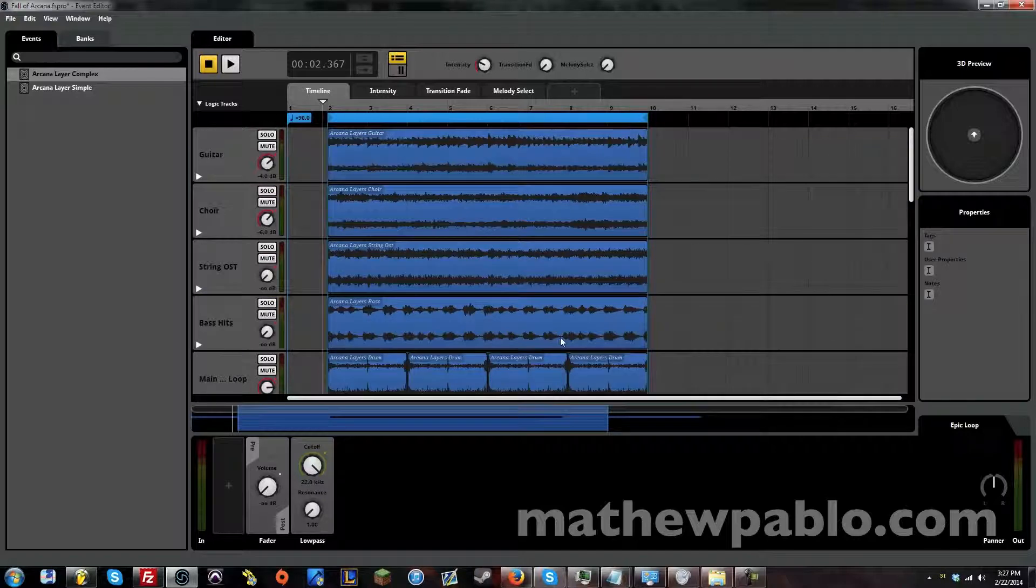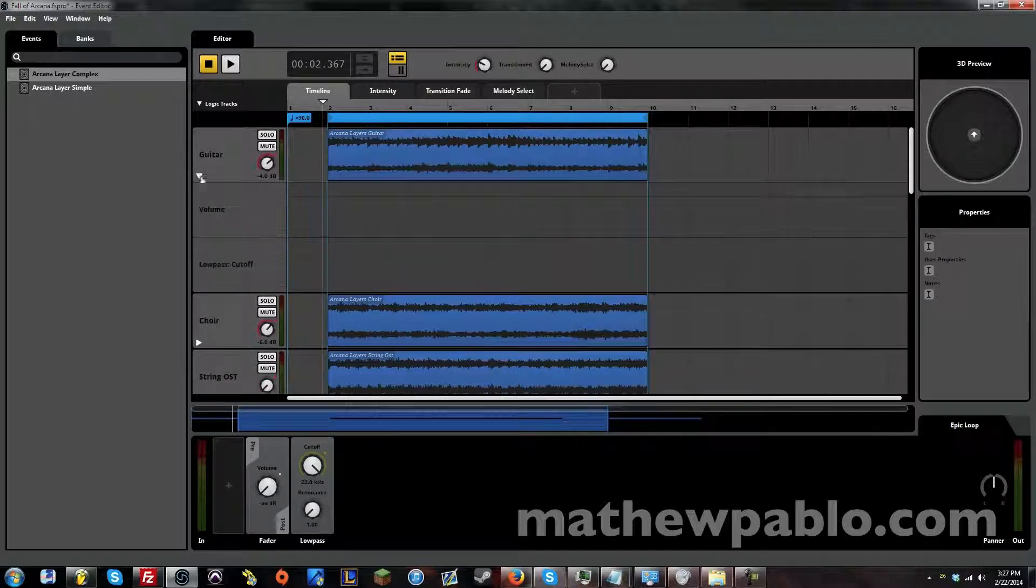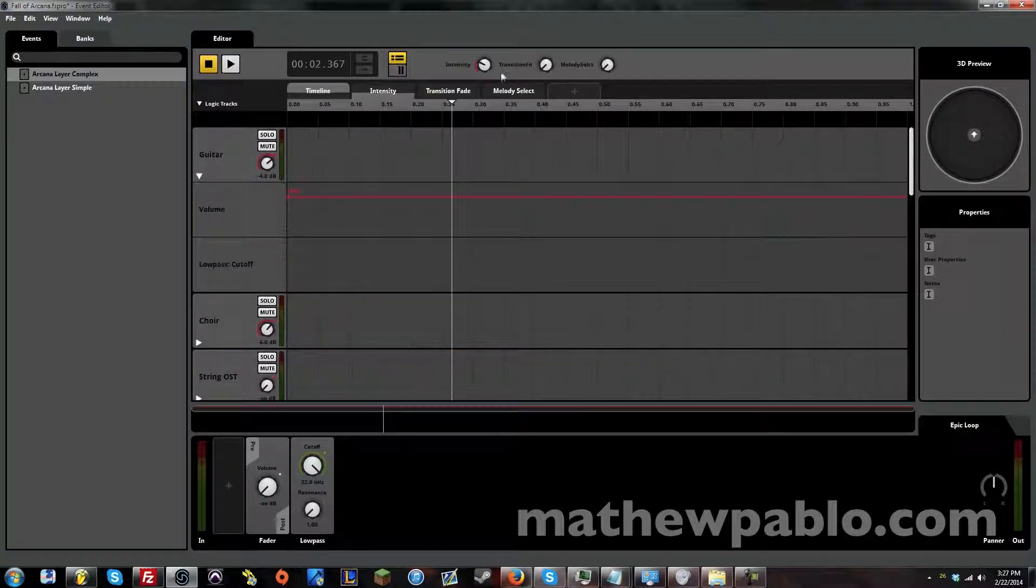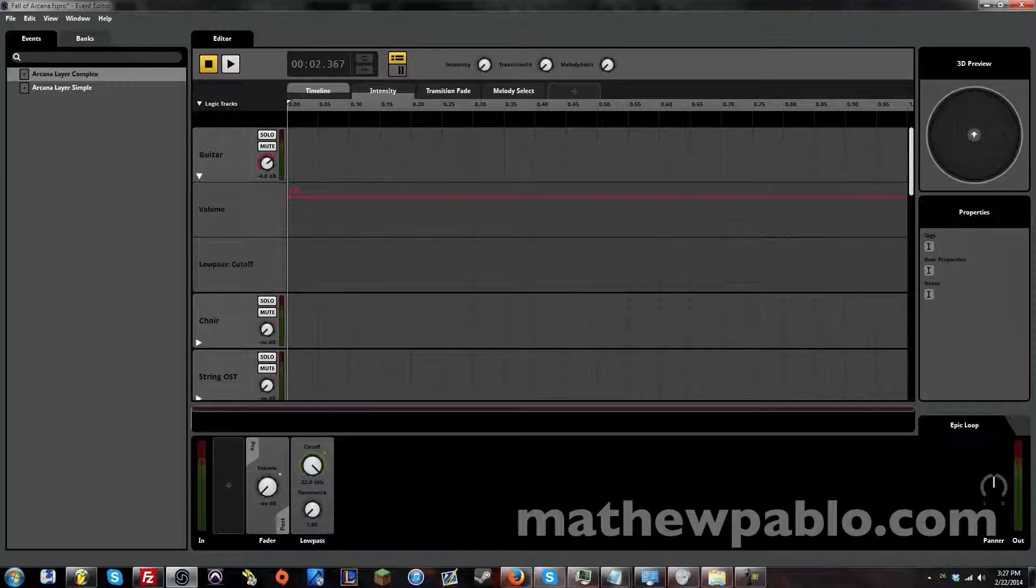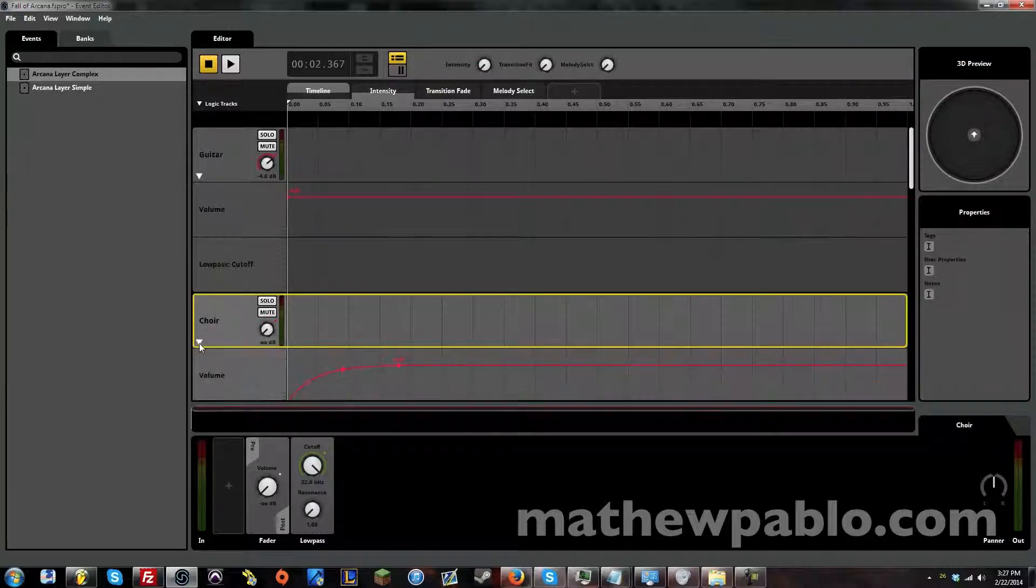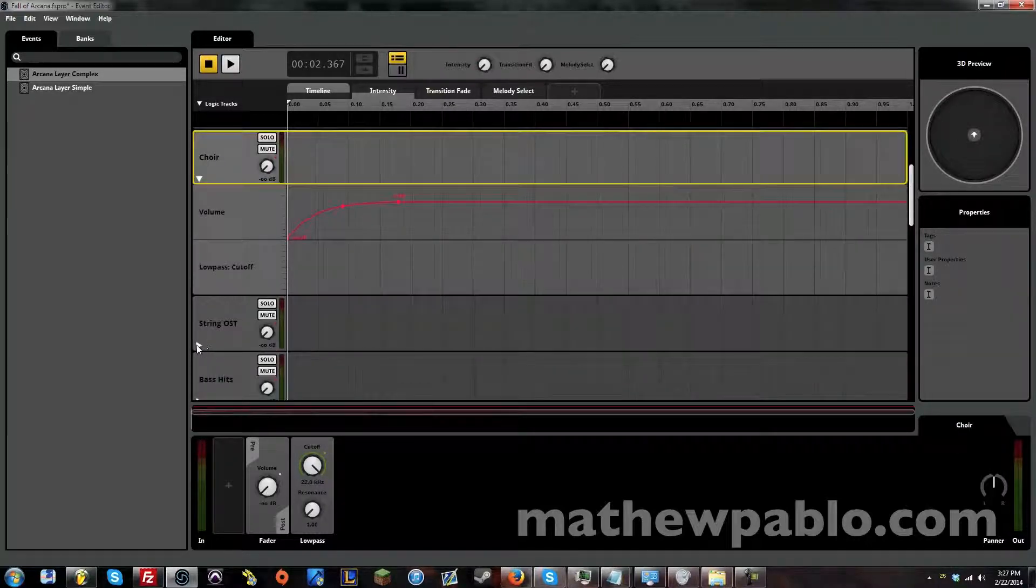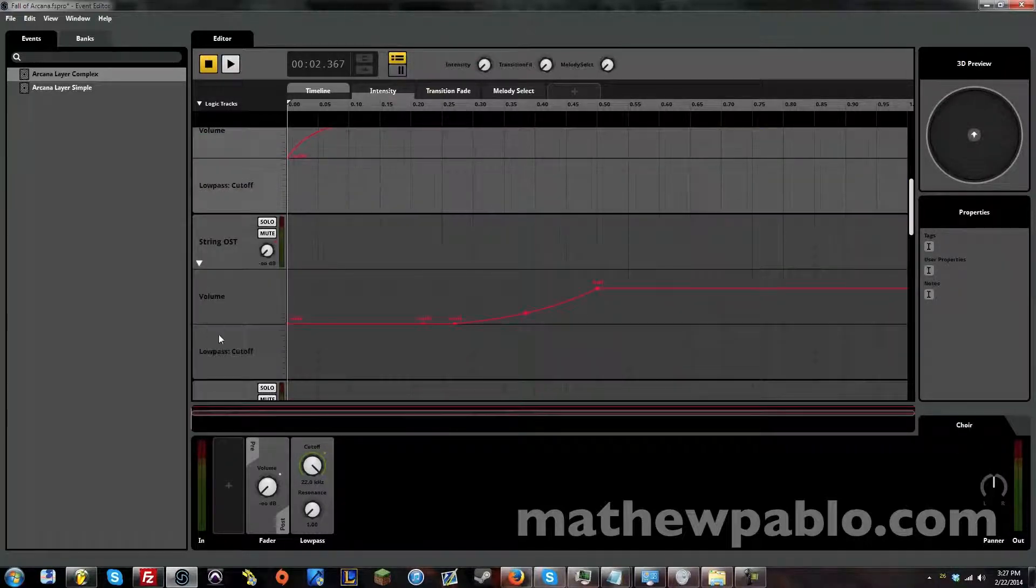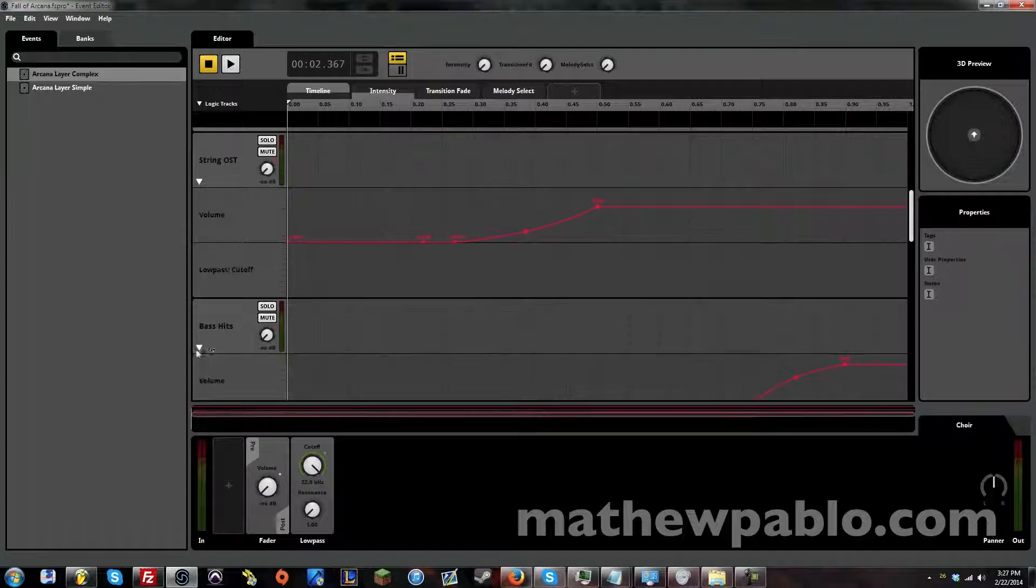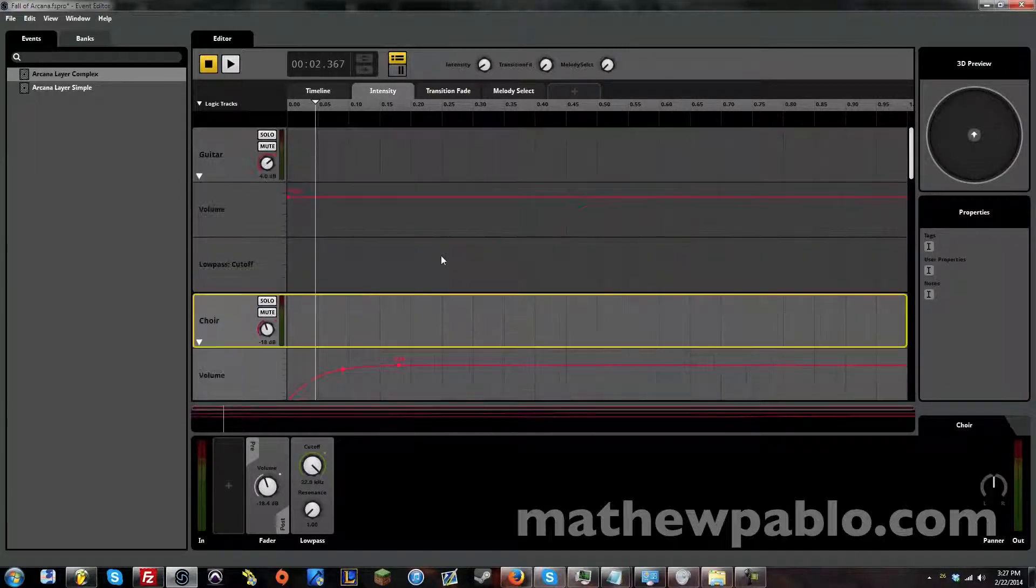So if you remember from the other video, we have this intensity knob that is connected to the automation of the volume. So as this goes up, it fades in instruments.